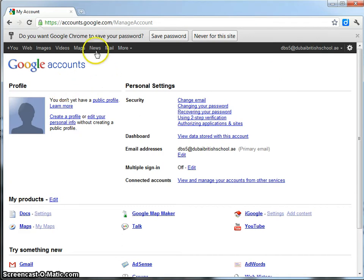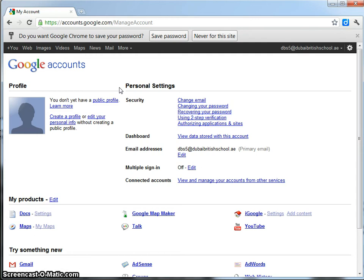And then they can use lots of different features. They can use the news, the maps, the mail, images, etc. So, that's how you set up one account, one Google account for your whole class, which they can then use to log into and collaborate on.